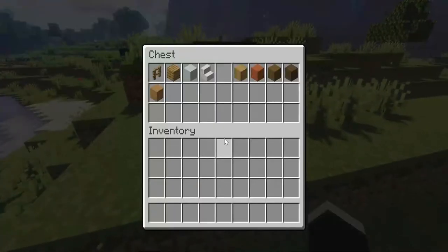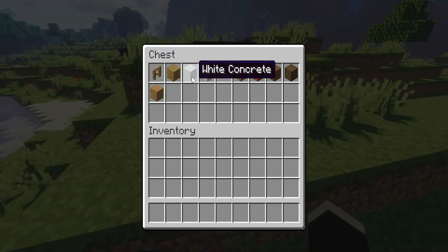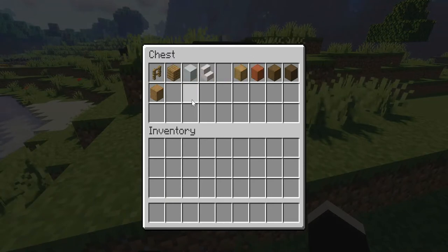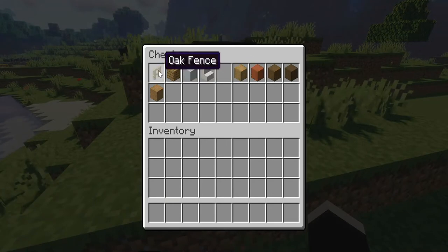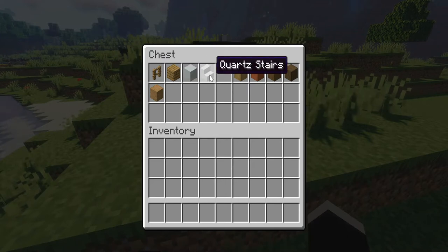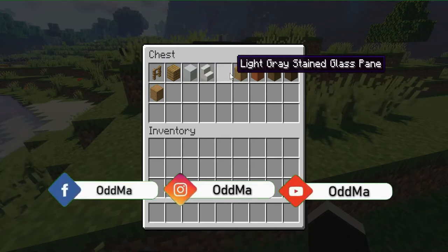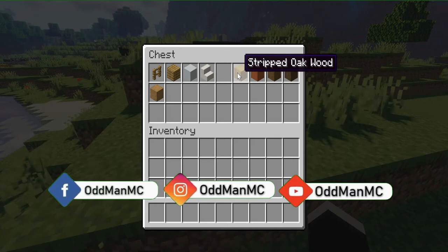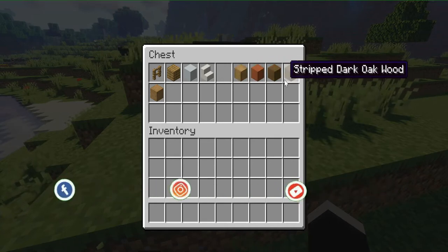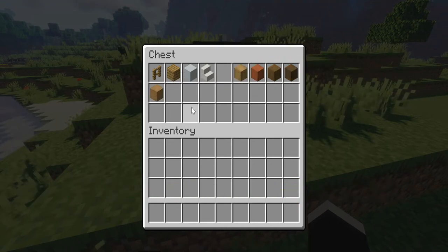Like most of the modern houses I've been building, we're going to be using white concrete and we're also going to have a wood feature. So I'm going to have oak fence, oak planks, white concrete, quartz stairs, light gray stained glass panes, and then we're going to have a bunch of different stripped woods, kind of like we did in our first modern build.